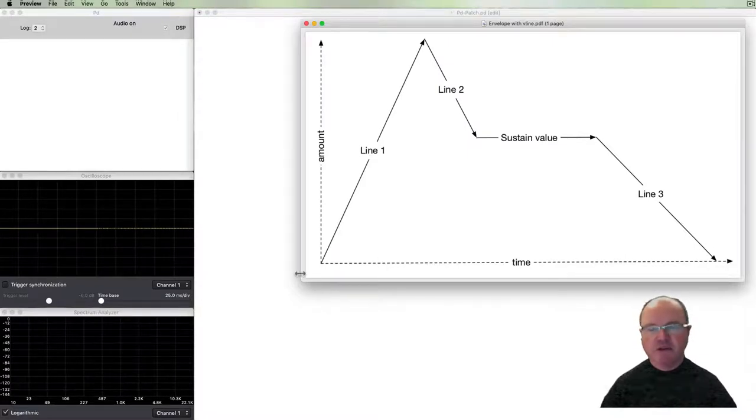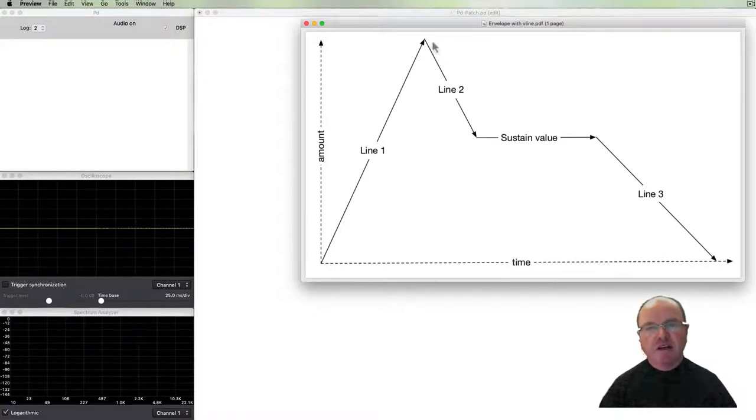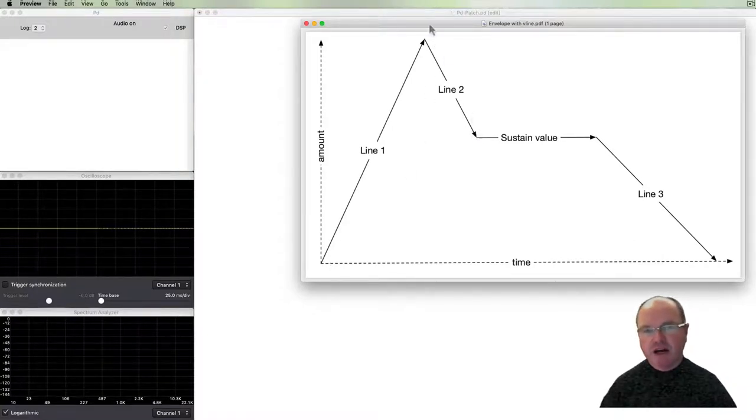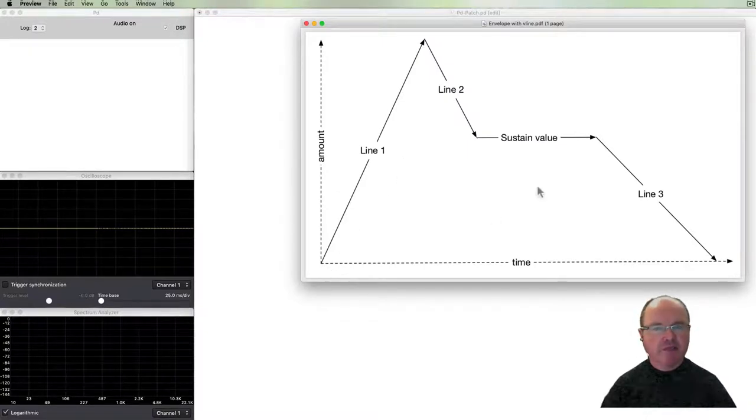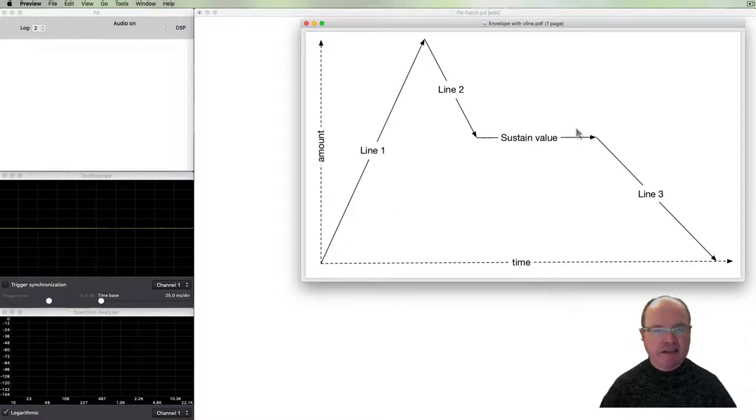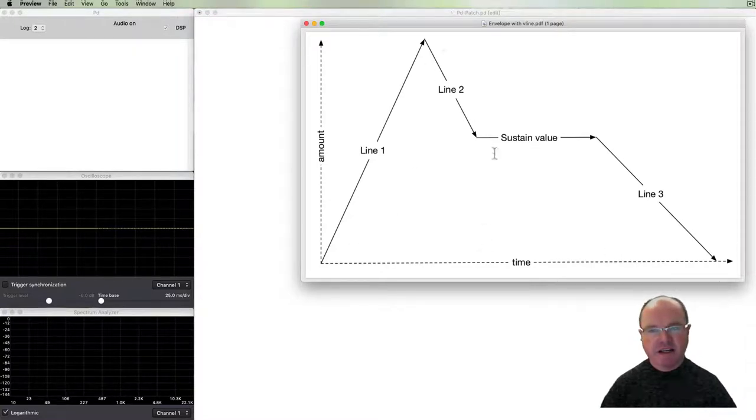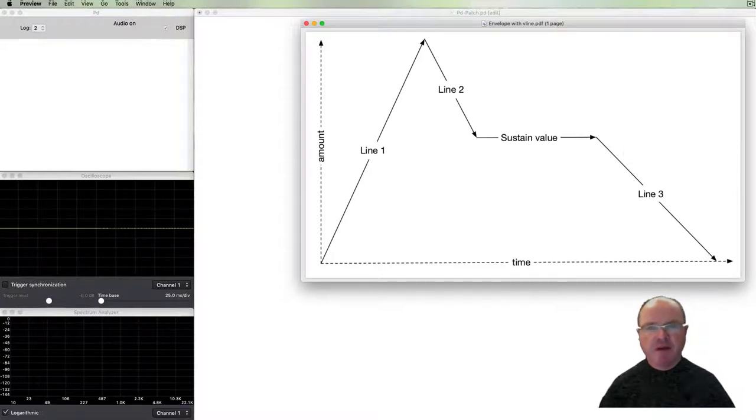In order to give it a shape we create a whole bunch of lines. We use the Vline object in particular. This is the pretty standard ADSR - attack, decay, sustain and release envelope - and we will get to that in this video.